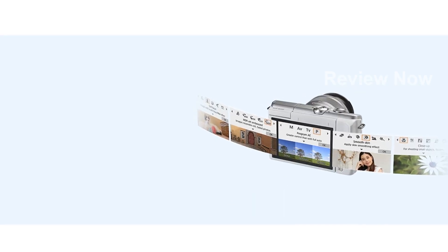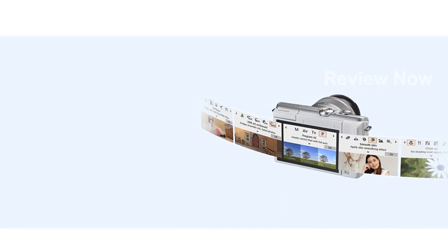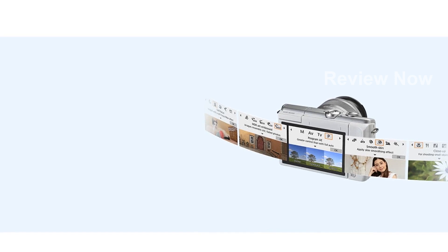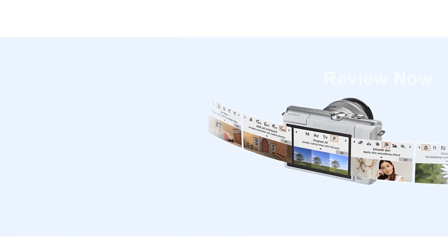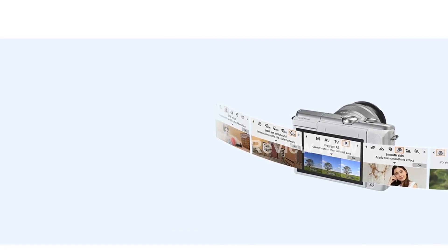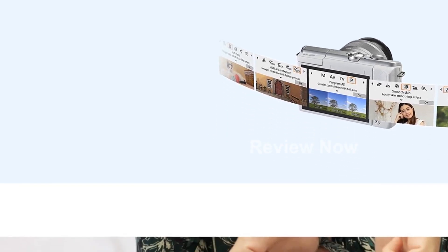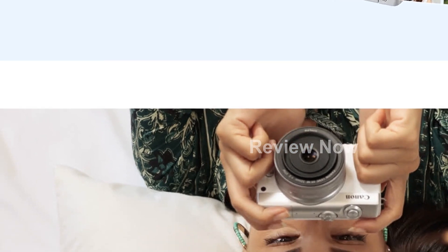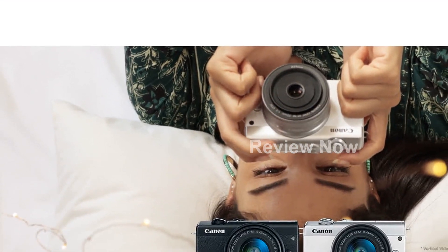The EOS M200 is designed for ultimate creativity, with easy-to-use features like creative filters and creative assist function for adjusting brightness and color tone.